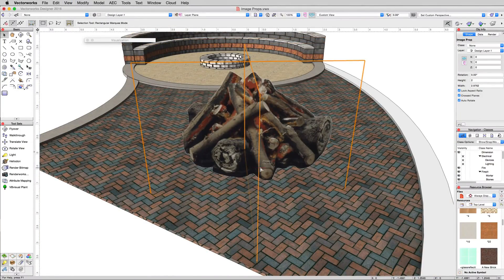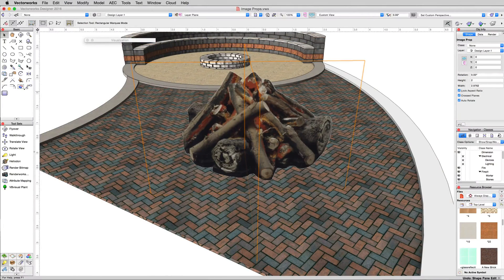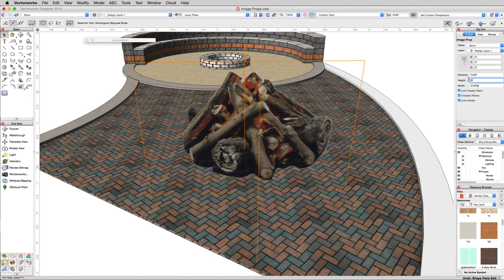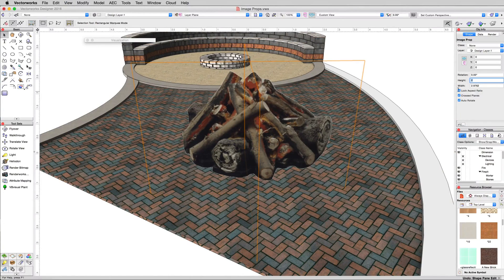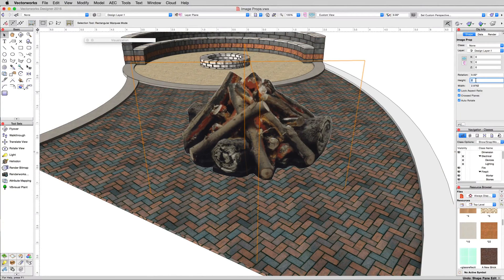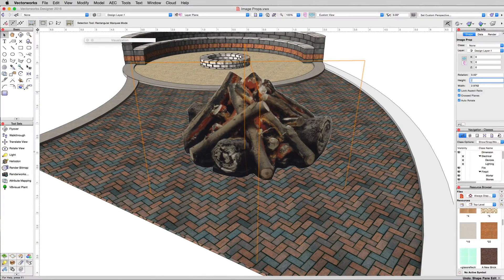And that's far too large. We can reduce the size. We can just change the height here as it will keep the same aspect ratio with this checked. Let's make this 0.3 meters.